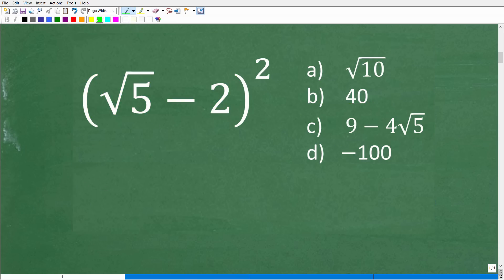We're going to get into a very interesting property of multiplication. This may be my favorite property out of all of mathematics. As somebody who loves math, we need all these properties, but this one is such a cool property — it's called the distributive property.